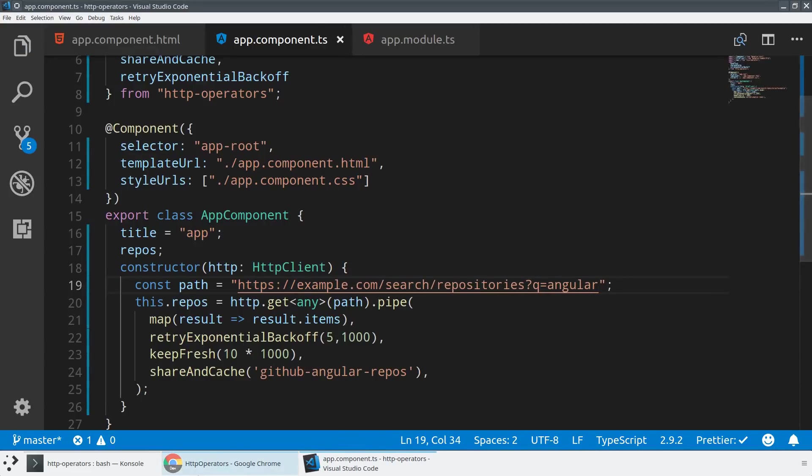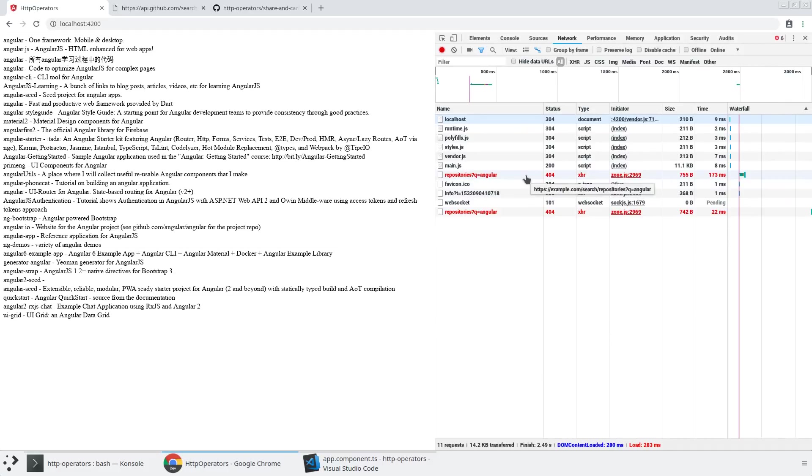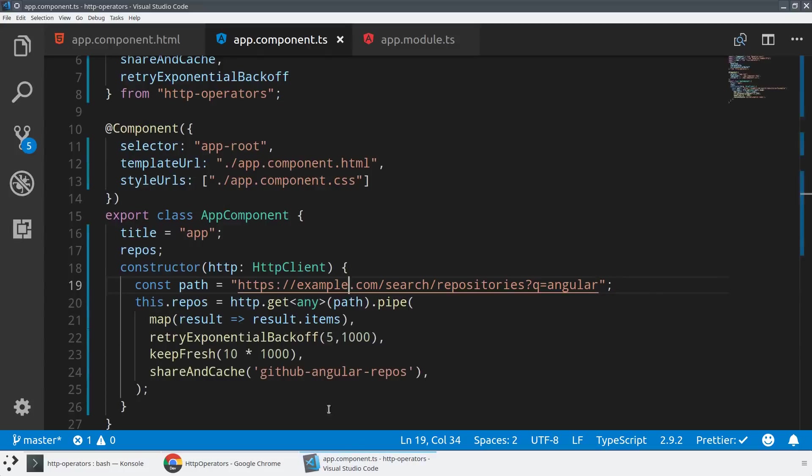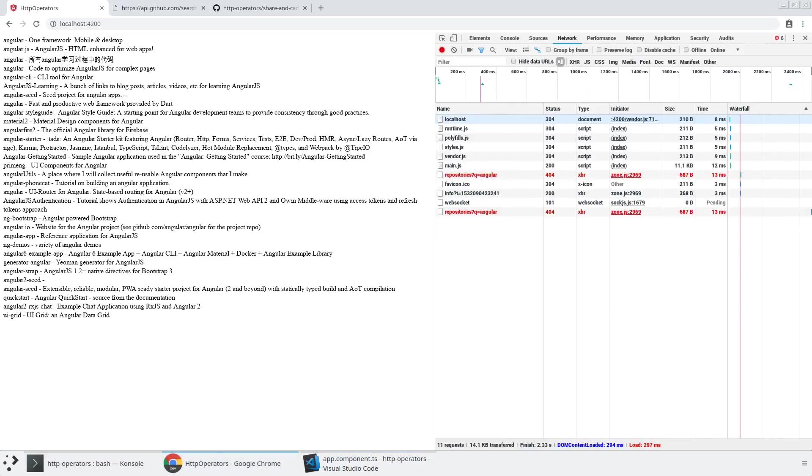And so what it's doing under the hood is every time the source observable HTTP request fails, it's going to retry. First, it's going to wait a thousand milliseconds, and then it's going to exponentially increase that over time. And we have to get rid of our keepalive, otherwise they'll start fighting.